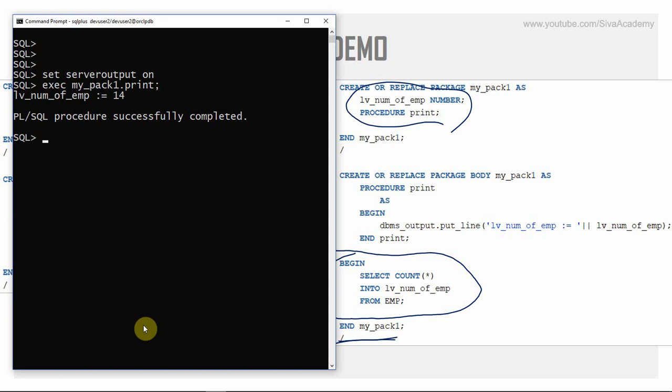Many places will never use this initialization block, but there are a few use cases. One is to pre-populate some variables, exactly as shown here. We can also use it to pre-populate some tables, or to truncate a log table. For all initialization-related logic, we can use this initialization block.